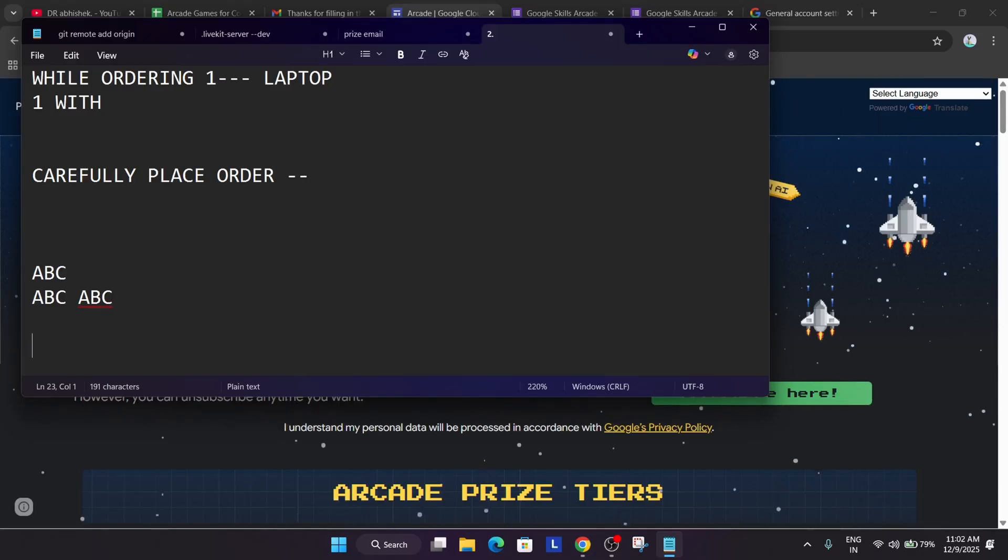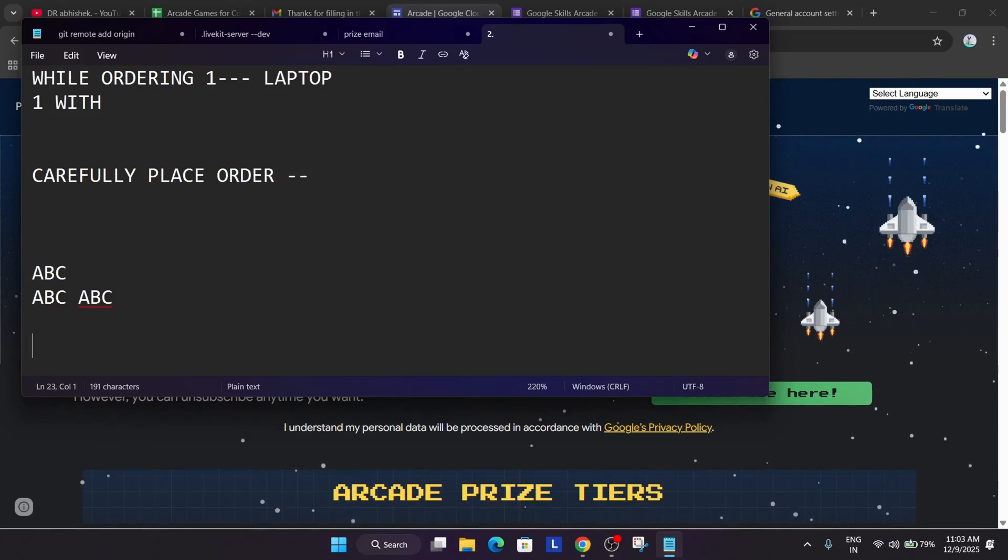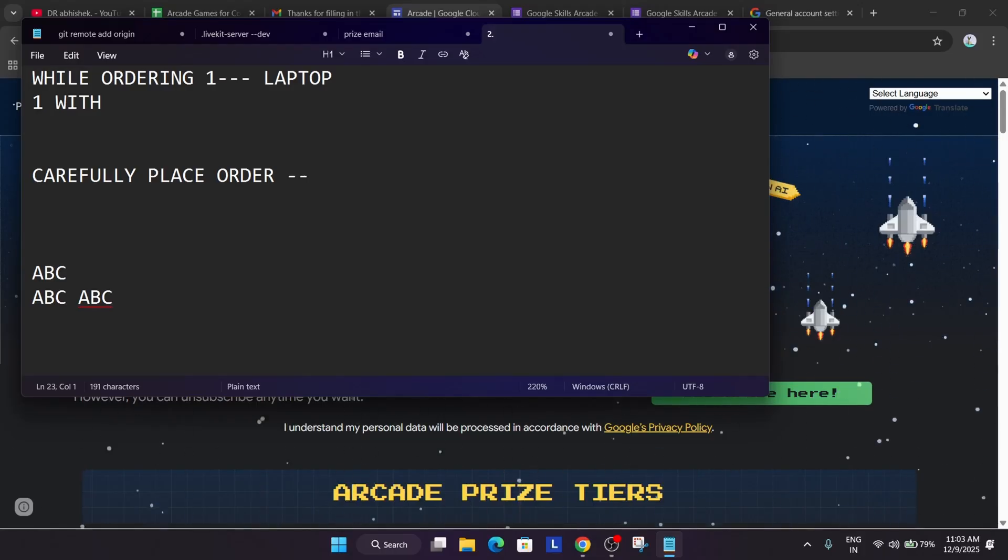So first thing you have to take care, and if you have to summarize this video, what things you have to take care. First thing you have to subscribe the arcade, which I have shown to become eligible for the swags. Second thing you have to carefully fill the address.